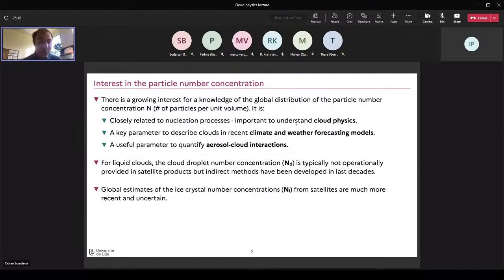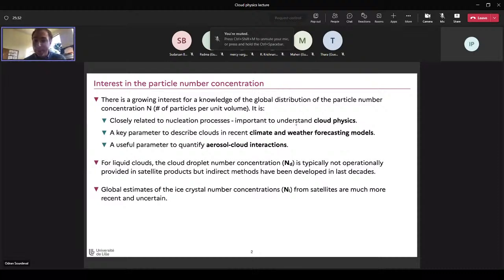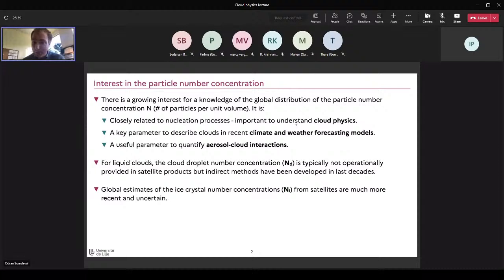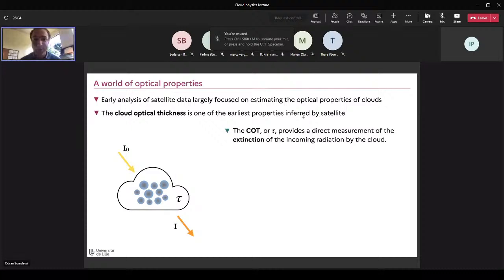We have two options. I will not talk about mixed-phase clouds because it's even more complicated. For liquid clouds, you have the cloud droplet number — the amount of cloud droplets. This quantity is not really provided directly in operational cloud products. If you download MODIS, for instance, you will not necessarily find the cloud droplet number, but you can calculate it. For ice crystals, it's even more challenging and involves more recent and different methods.